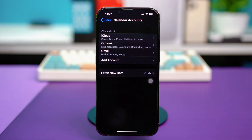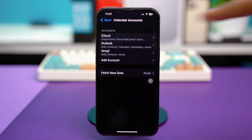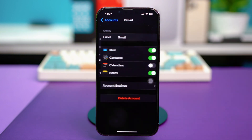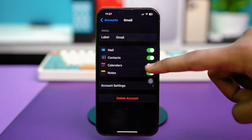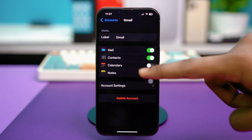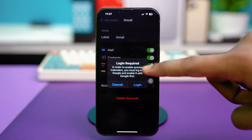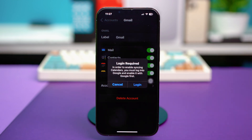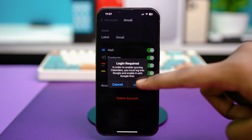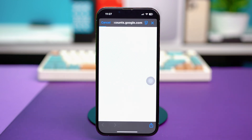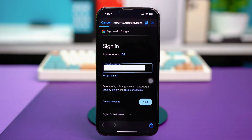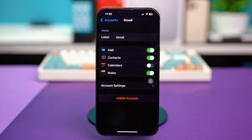And then you can go back and tap on Gmail and make sure that Calendar is toggled on here as well. Make sure to log in as well, depending on your situation. So log in with your Google account and set up your calendar.